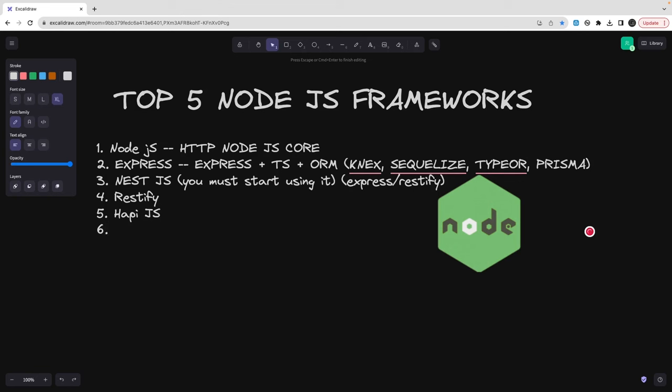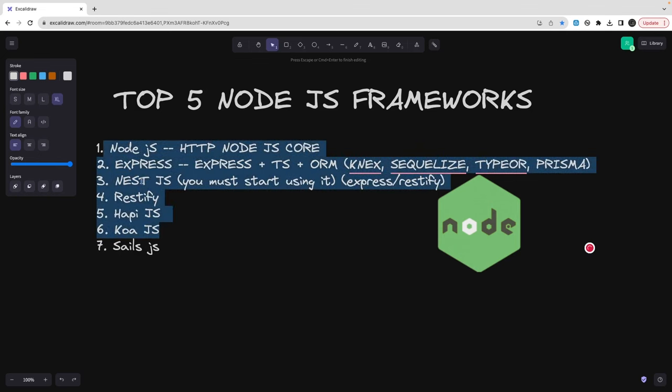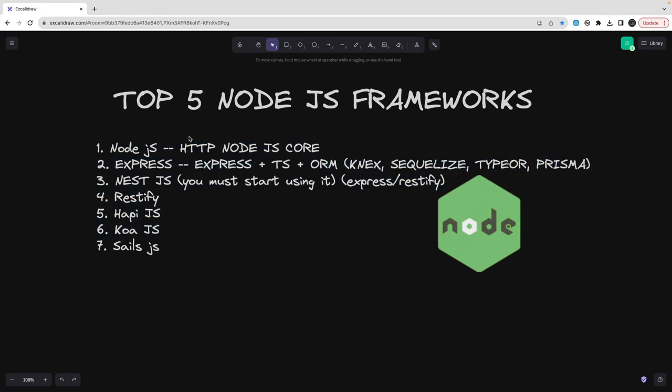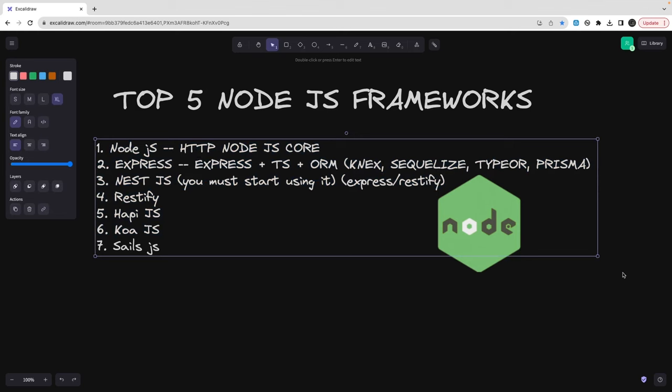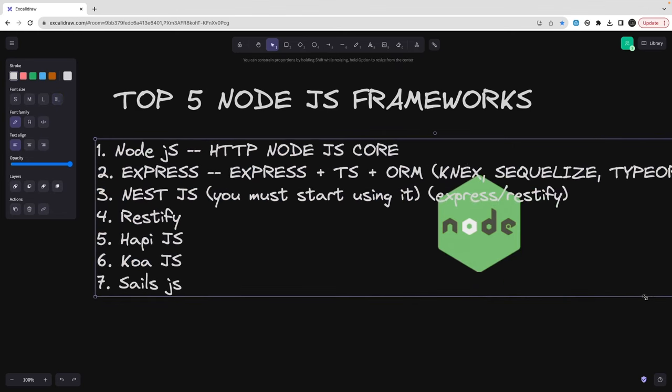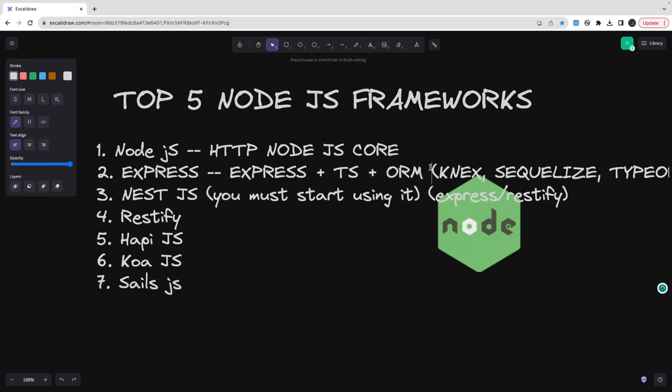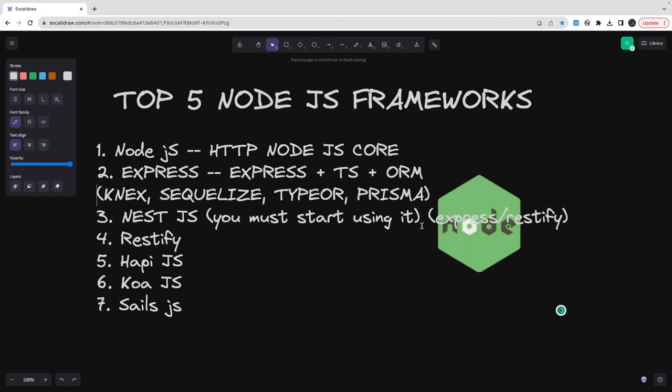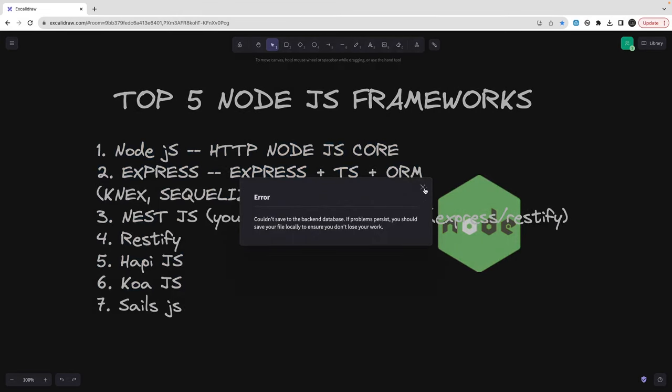Then there is Koa, Restify, Koa.js, Sails.js, and there are many like Loopback. I will not talk about them. I'm not even sure if they are maintained properly. These are the frameworks which you can focus on. I will just try to zoom it a little bit so you can get a better view.